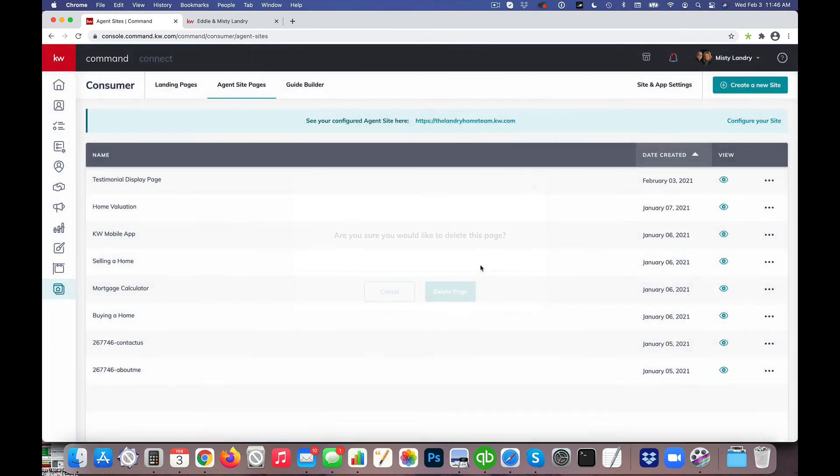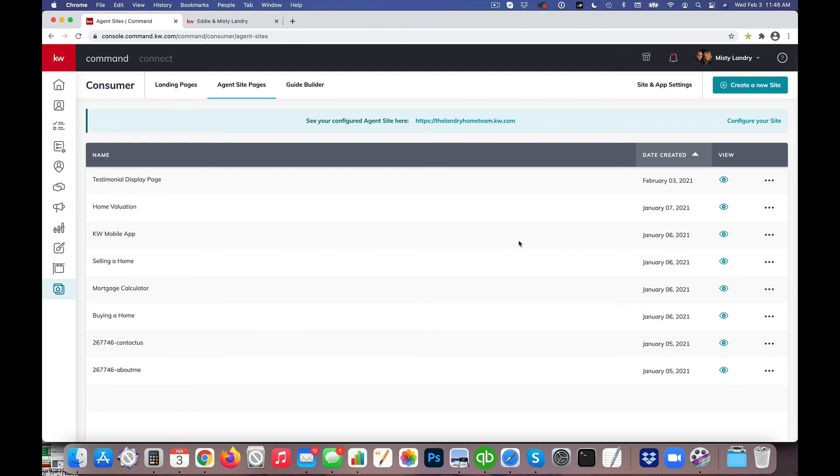It's not necessary, it doesn't necessarily change what happens on what the visitors see on their end, but it's just something I like to do because a lot of us don't understand that it actually creates duplicate pages of what we had just set up.